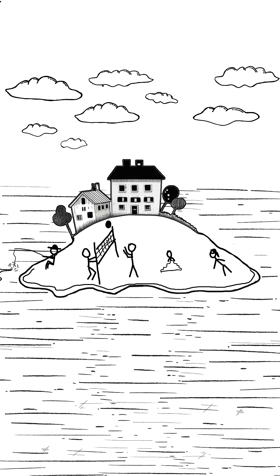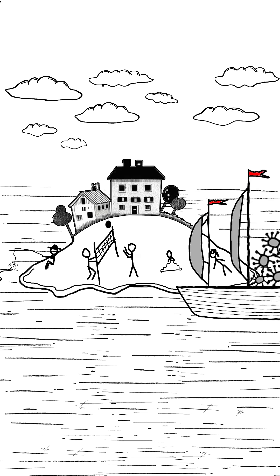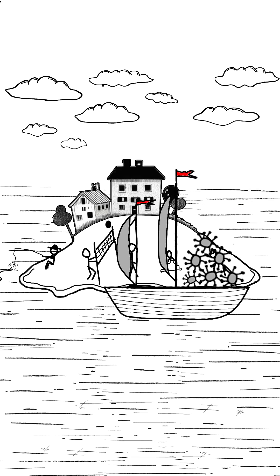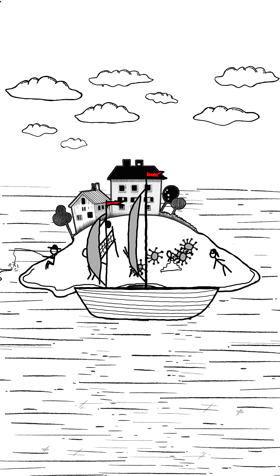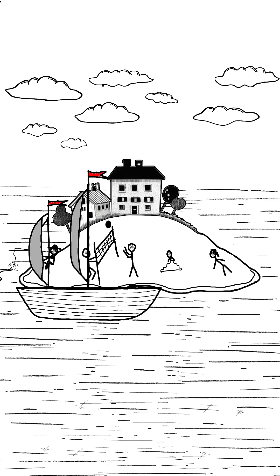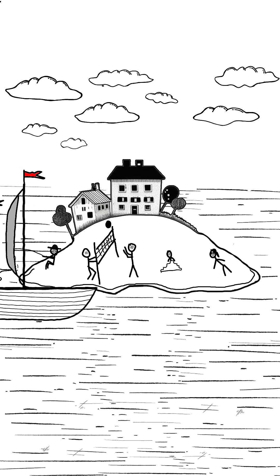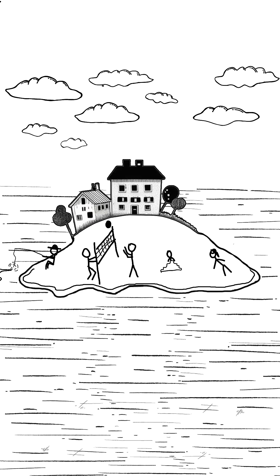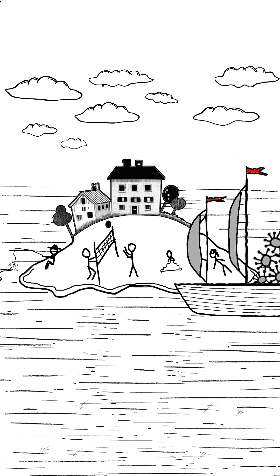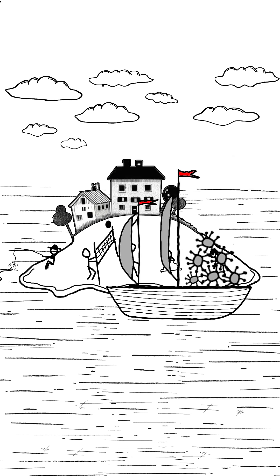This happened, for example, on the isolated islands of St Kilda in Scotland. A ship arrives, and all the inhabitants catch a cold together. After a couple of weeks, the virus disappears until a new one is brought in.